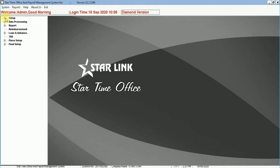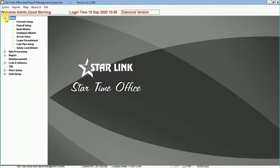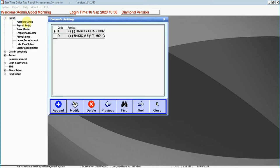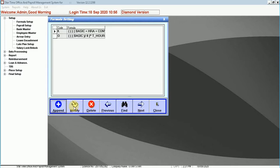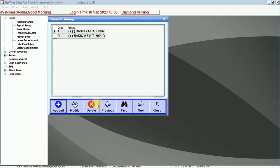The first option setup consists of features like formula setup. You can create a formula for the further calculations of earnings and deductions over the salary. You can also do the modifications in the existing formula, search the formula and delete the existing one.